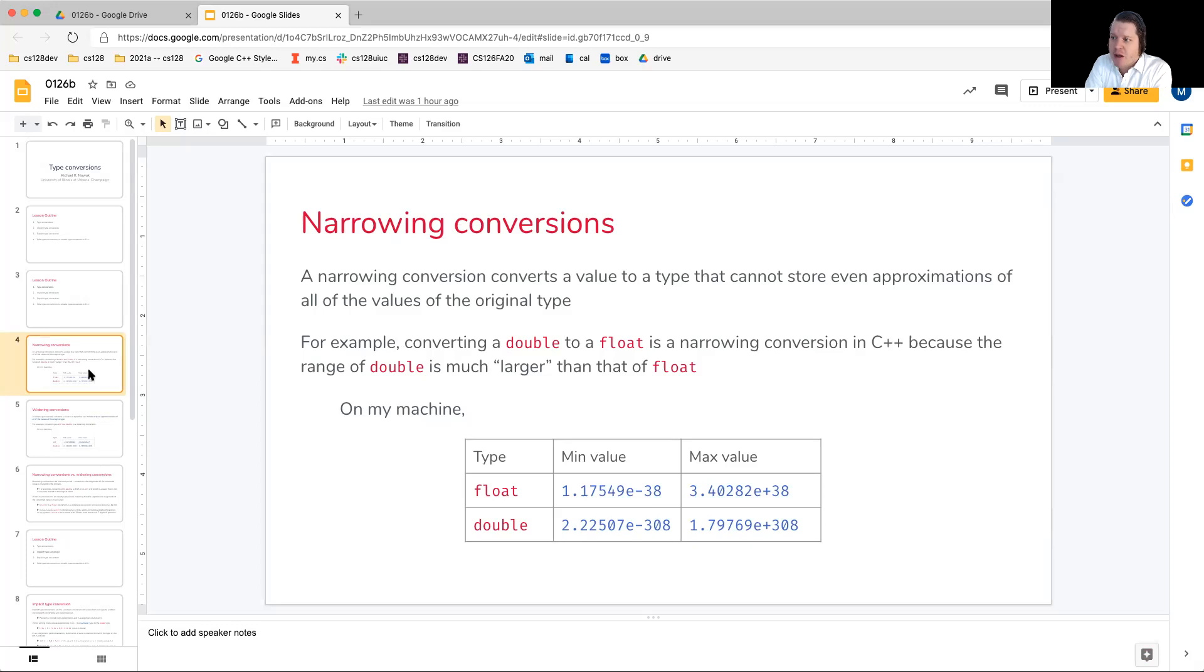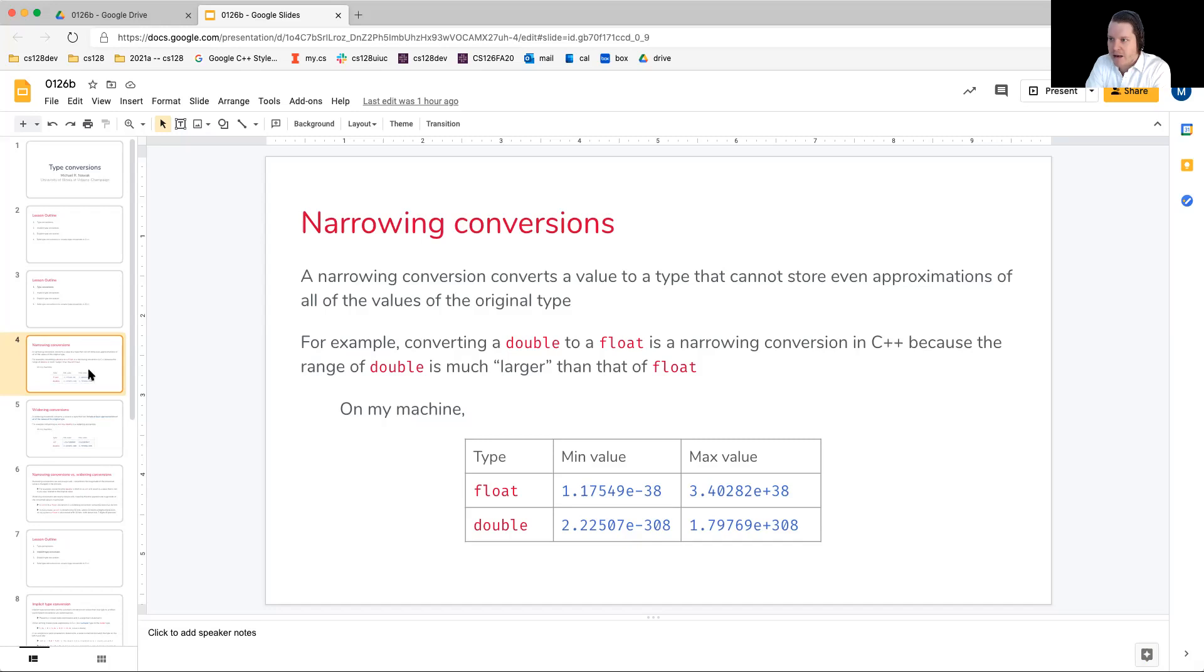We could take a dime and store it in the larger box, and if we wanted to move that value into the smaller box, it would fit. We'd have no problem.